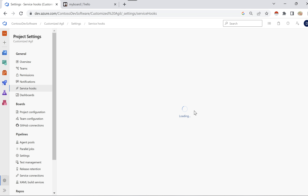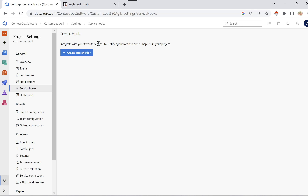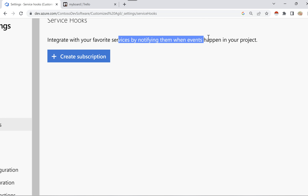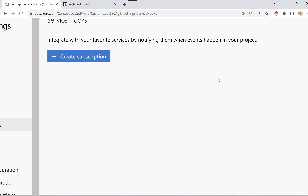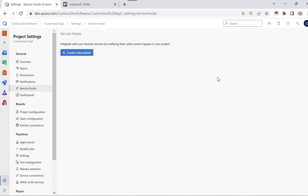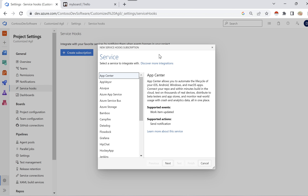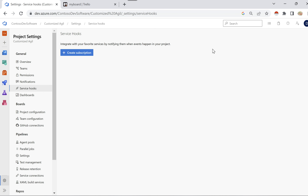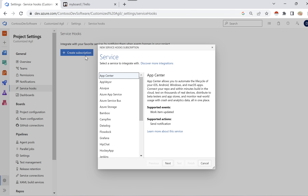Once the service hook loads, it will ask you to create a subscription. It says: 'Integrate with your favorite services by notifying them when events happen in your project.' That's what we discussed in the previous session — whenever any activity happens in Azure DevOps, you want a certain action to be performed in a third-party tool. Let's create a subscription by clicking on Create. These are all the tools you can integrate with.